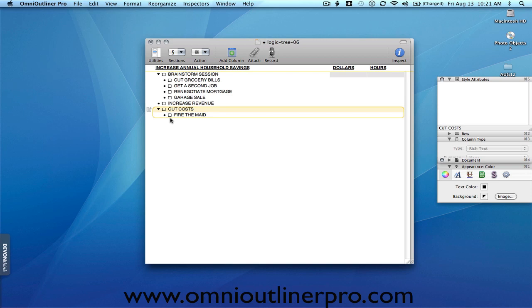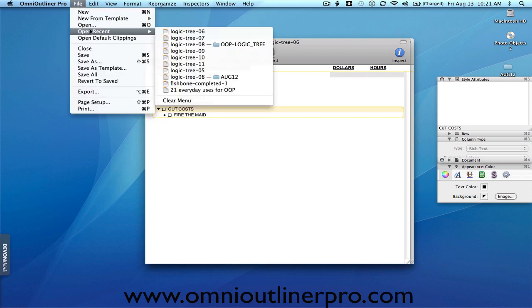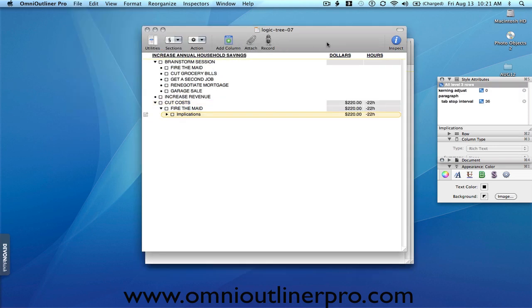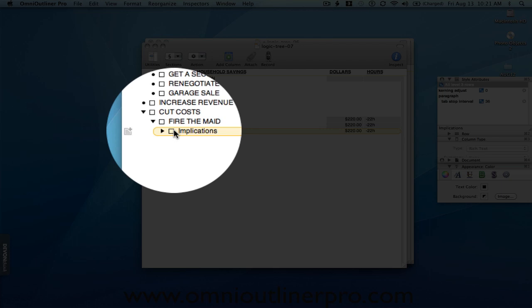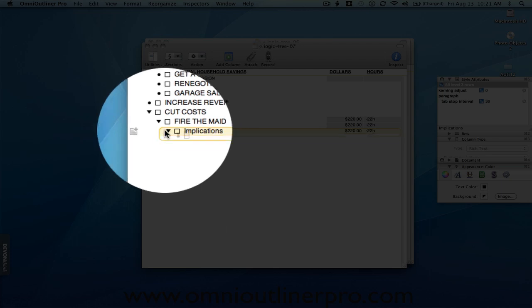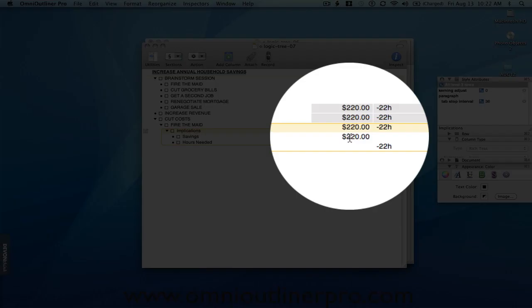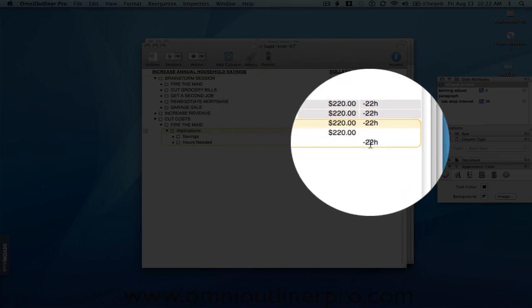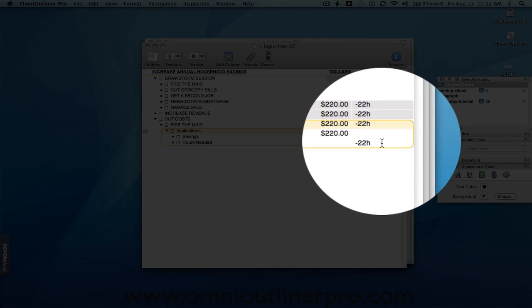But really, there are broader implications when we do something like this and what I like to do to emphasize this is to create a row right under the proposal of implications. Well, the one implication is there's a savings of $220 a week. The other implication is that somehow 22 hours of household work need to be made up. So the question here is, what do we need to do to make up those 22 hours of household work?